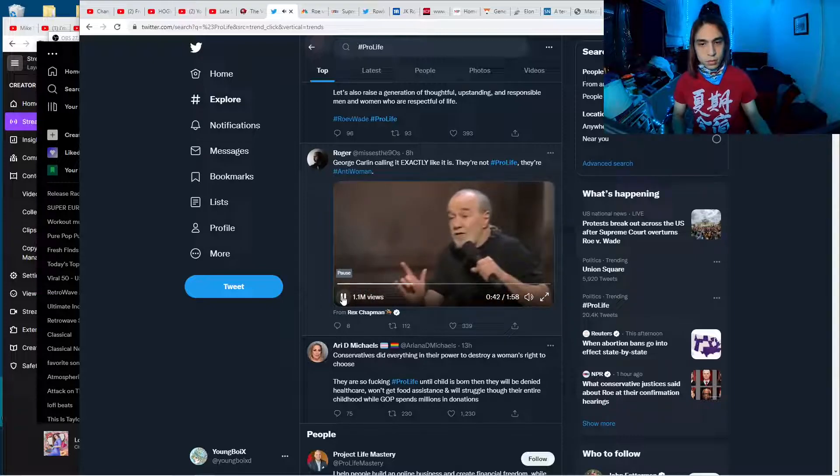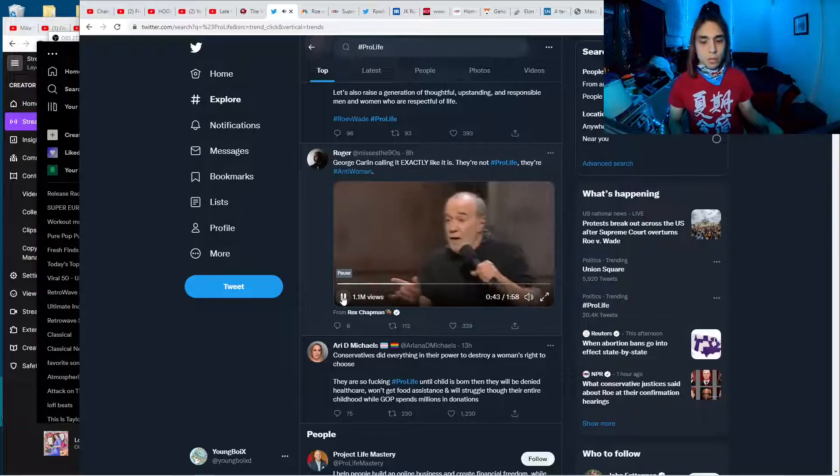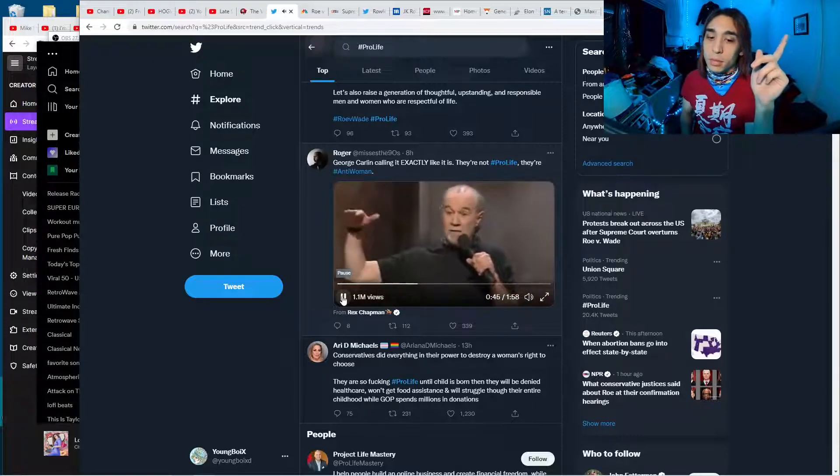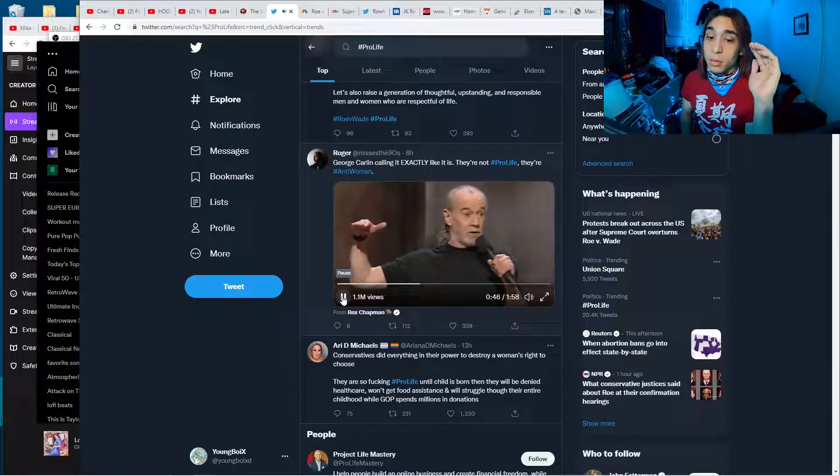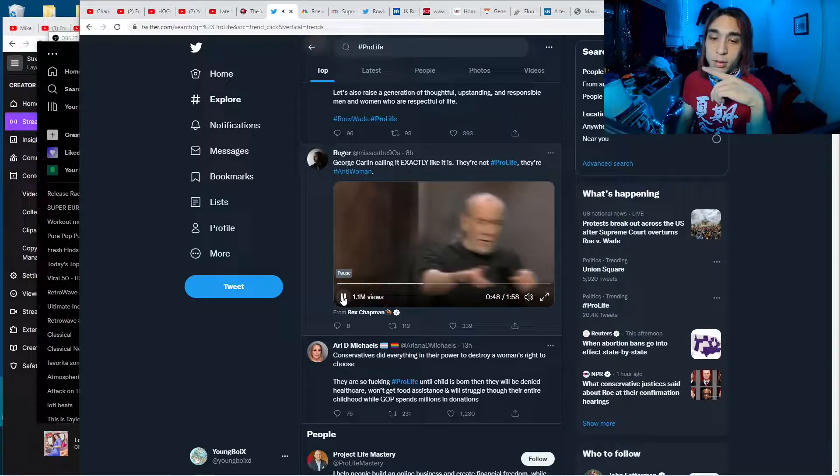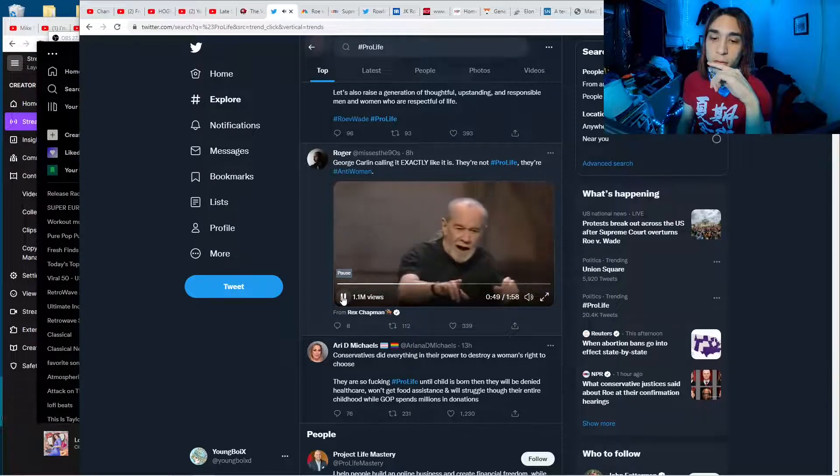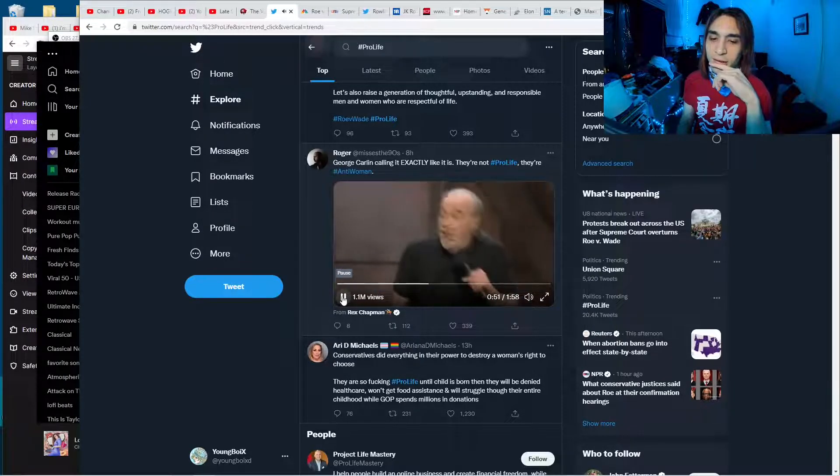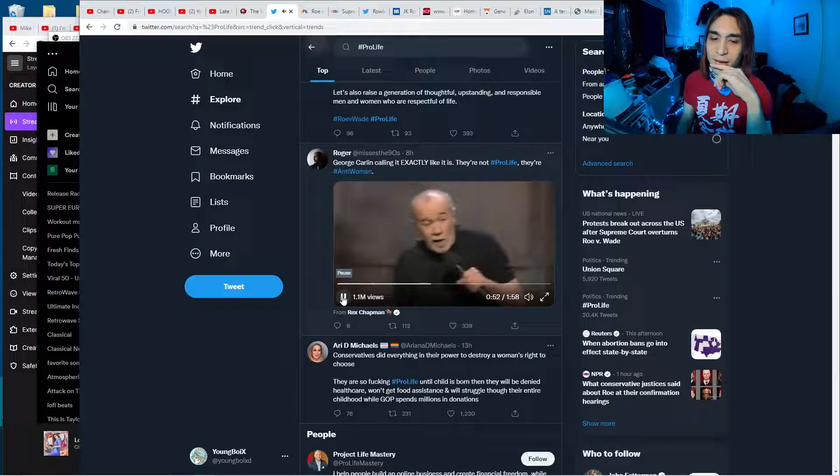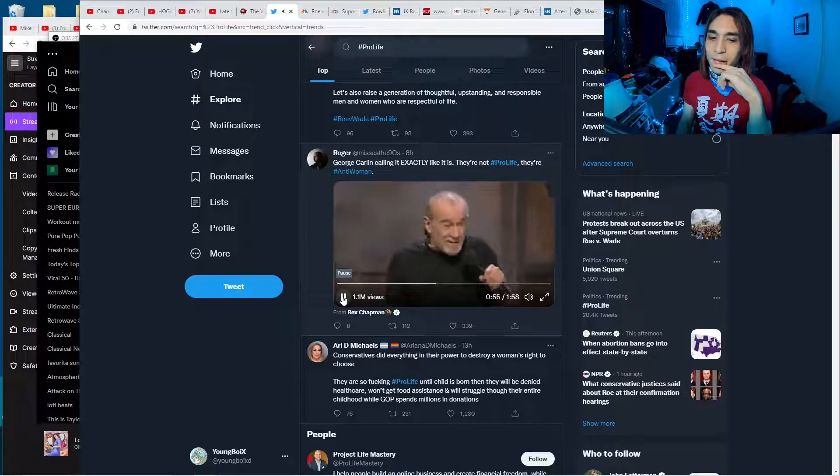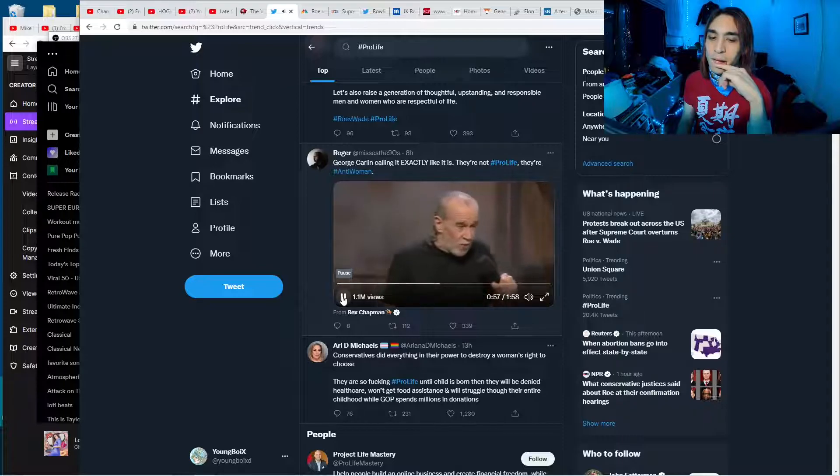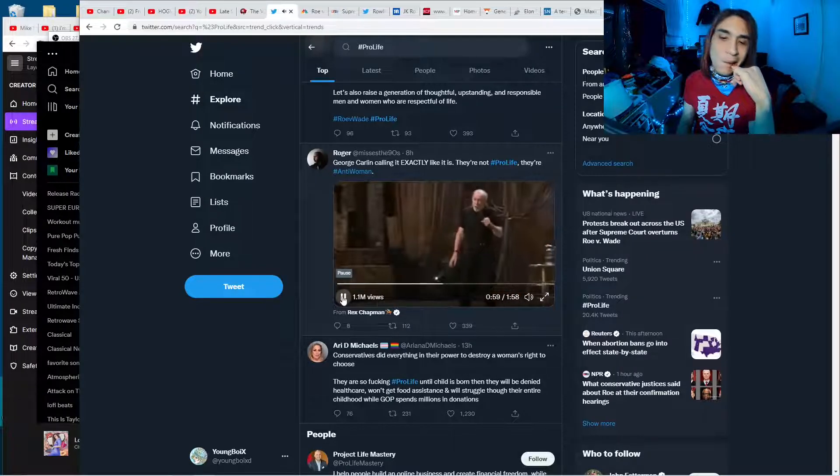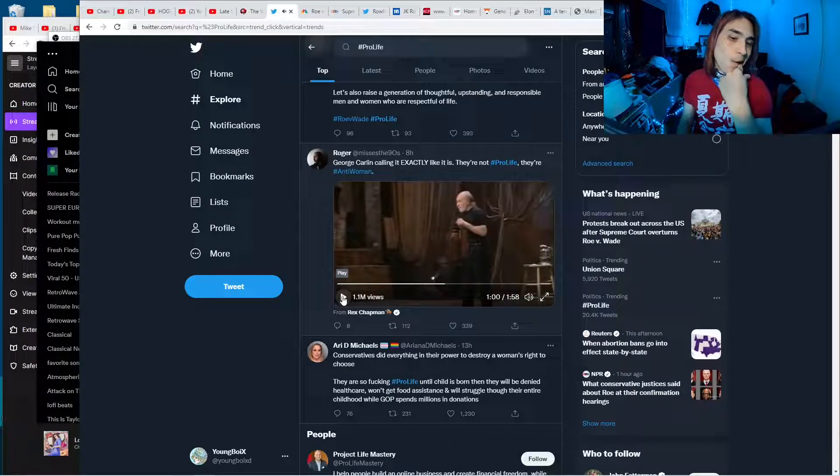Conservatives don't give a shit about you until you reach military age. Then they think you are just fine. Just what they've been looking for. Conservatives want live babies so they can raise them to be dead soldiers. Pro-life.